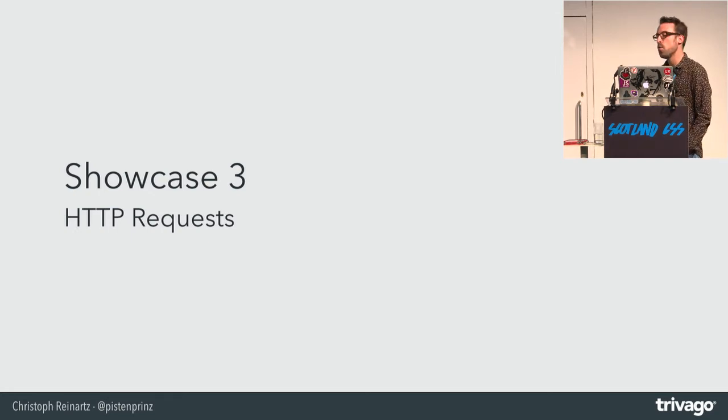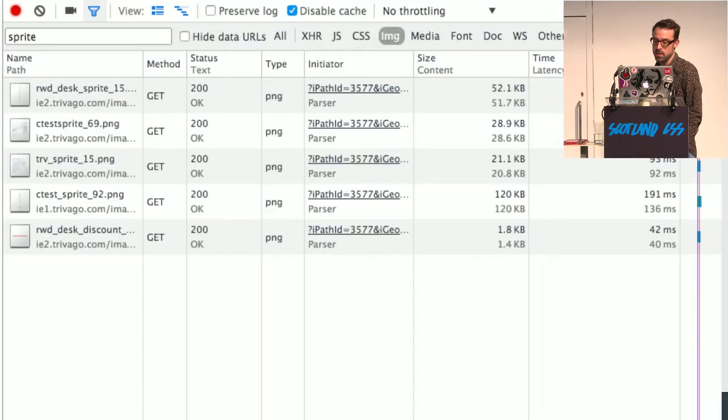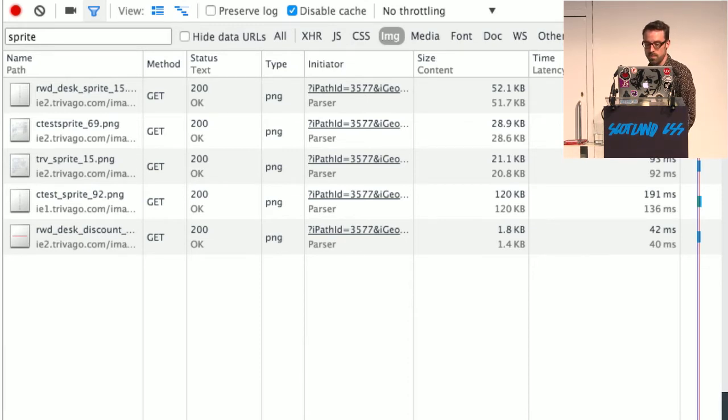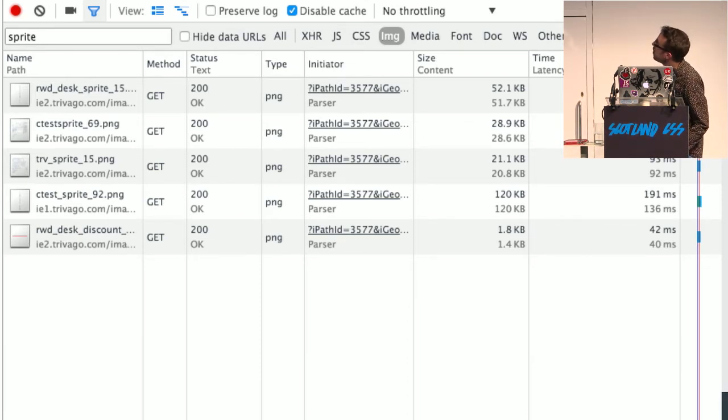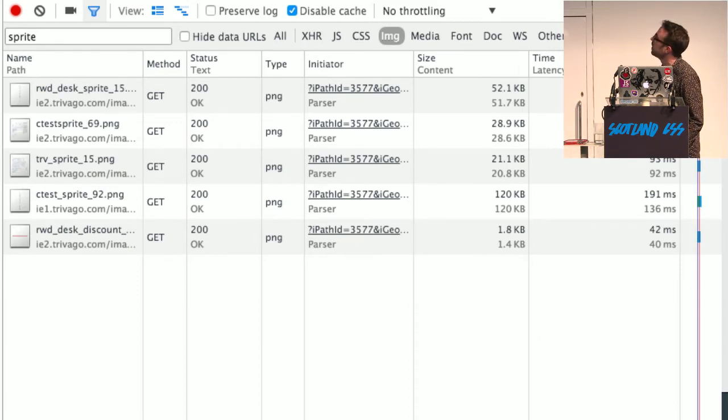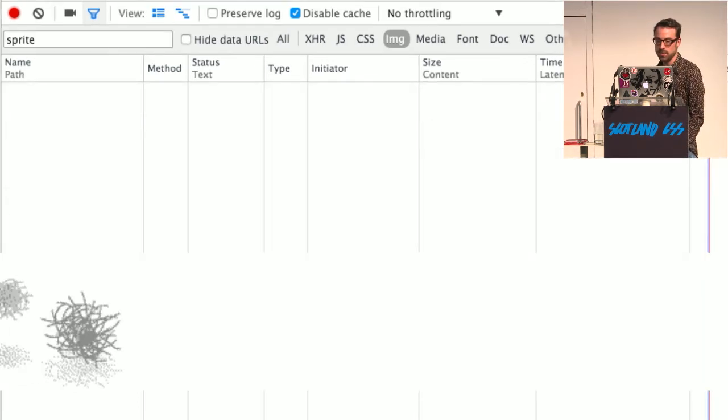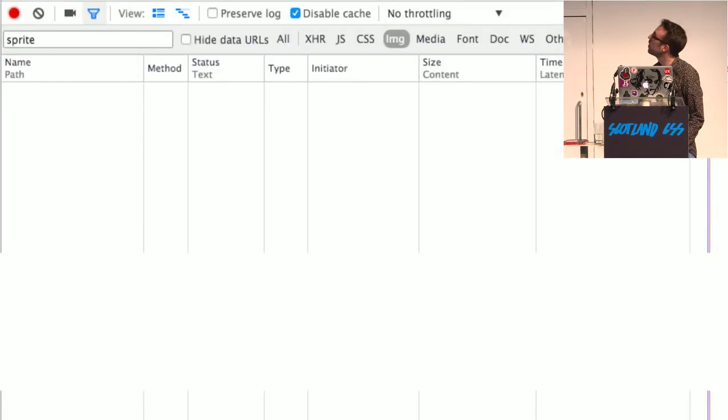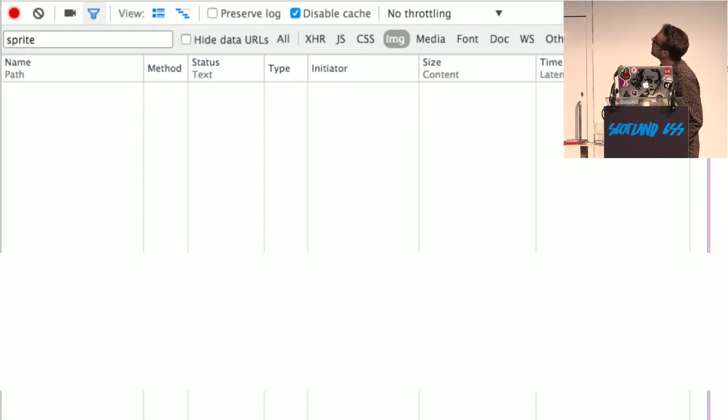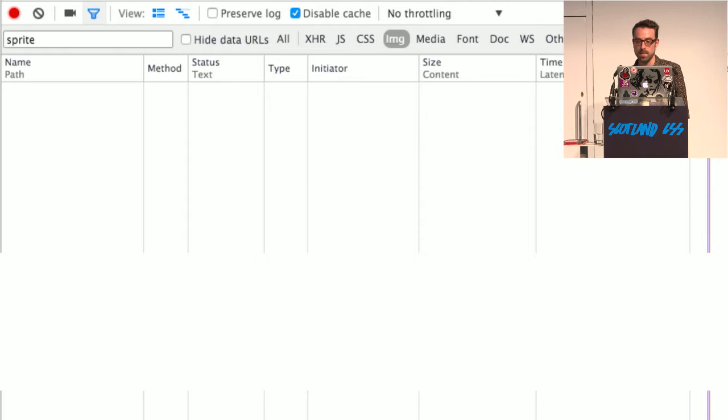HTTP requests. As I said, we removed all those image sprites, and we were also able to remove HTTP requests. Before that, in general, we loaded five sprites. You can also see we have the CTest sprite 92 and then 69. As I already said, there was a lot of chaos. And after that, it looked like this. So basically, you can see we didn't have any request anymore.